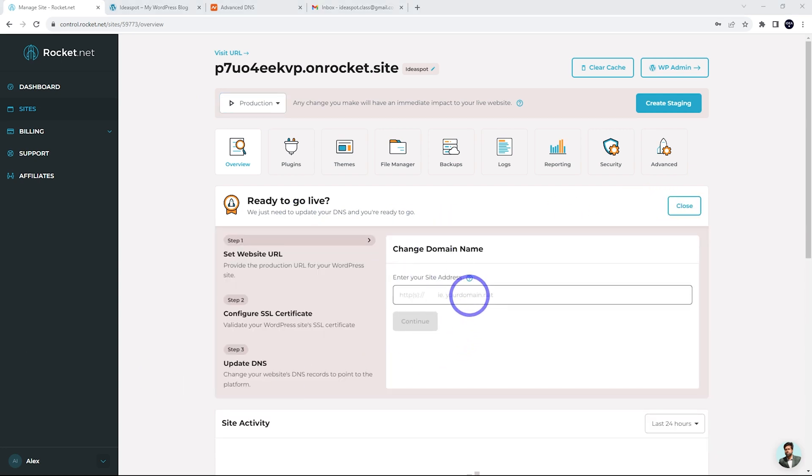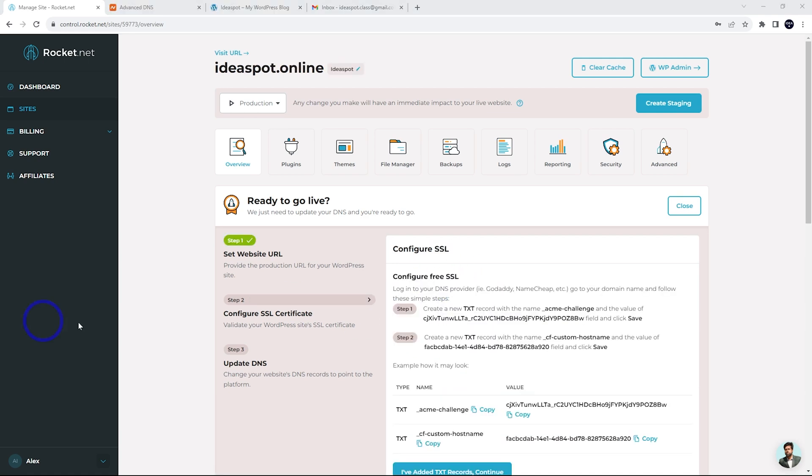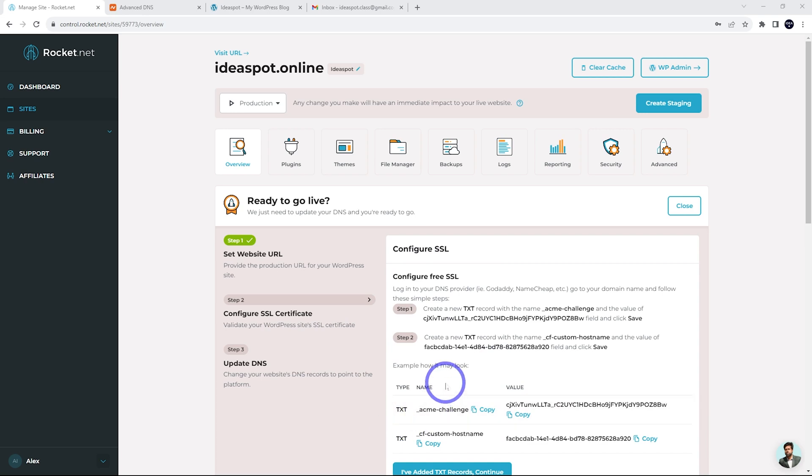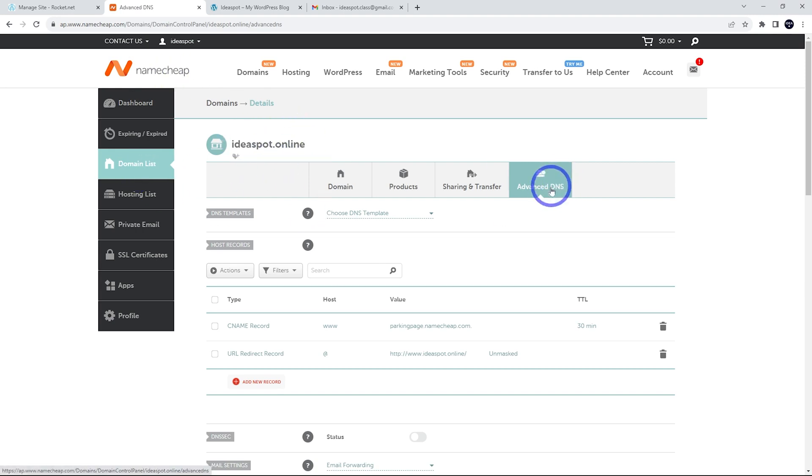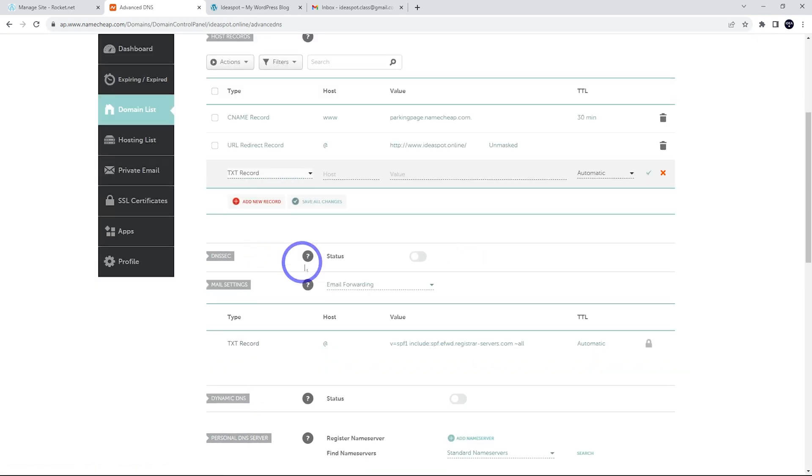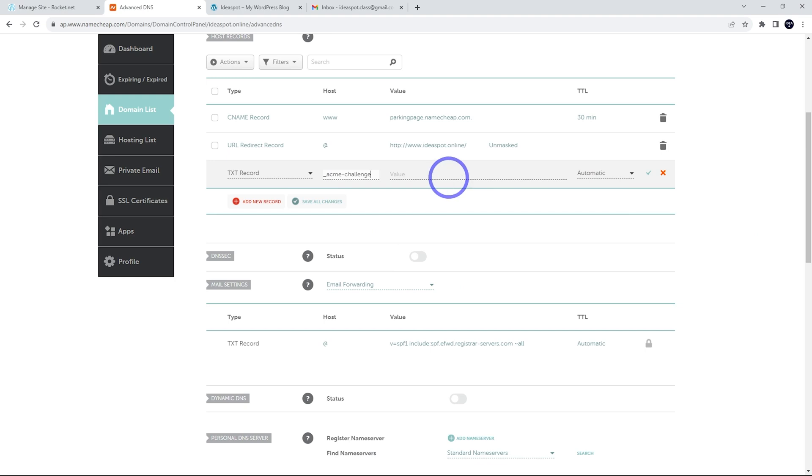All right. For this test, I've got a domain called ideaspot online that we're going to use today, but your domain goes in there obviously, and go ahead and hit continue. And here it's asking us to do the SSL configuration first. So we have to copy these records into our DNS. I'm going to start with copying this first text record here. And in my case, I'm using Namecheap for my ideaspot online domain here. I'm under domain list and under advanced DNS here. So we can add a new record. I'm going to add these text records in here. And the host was the Acme challenge and the value was that code.